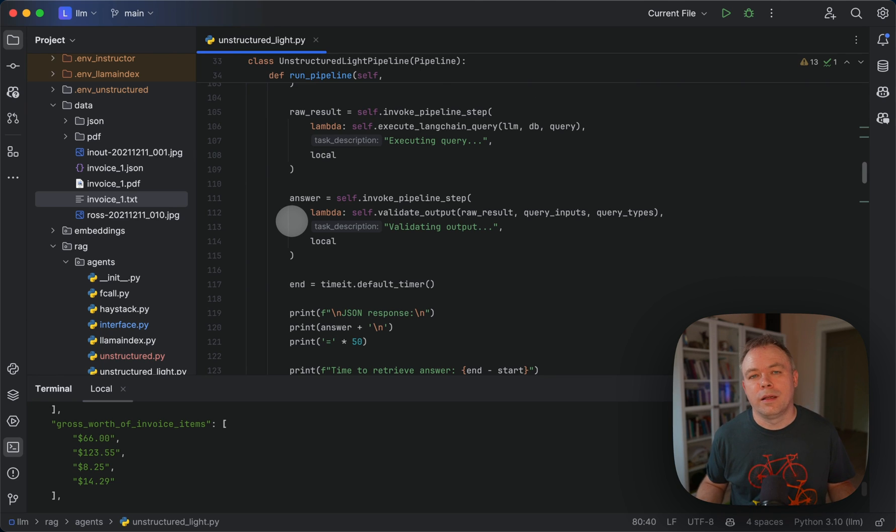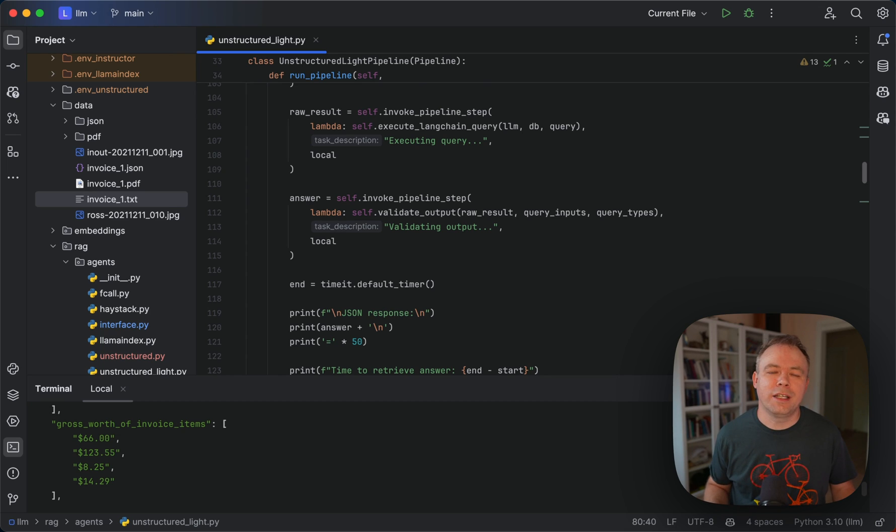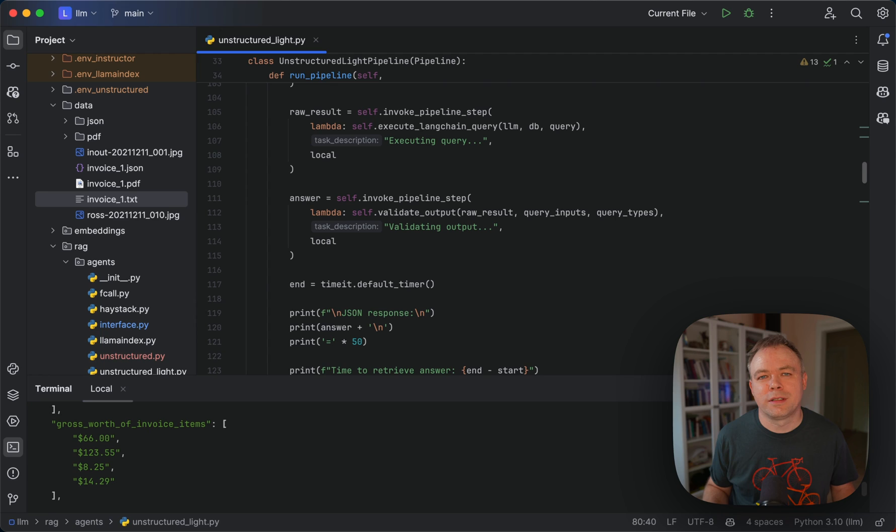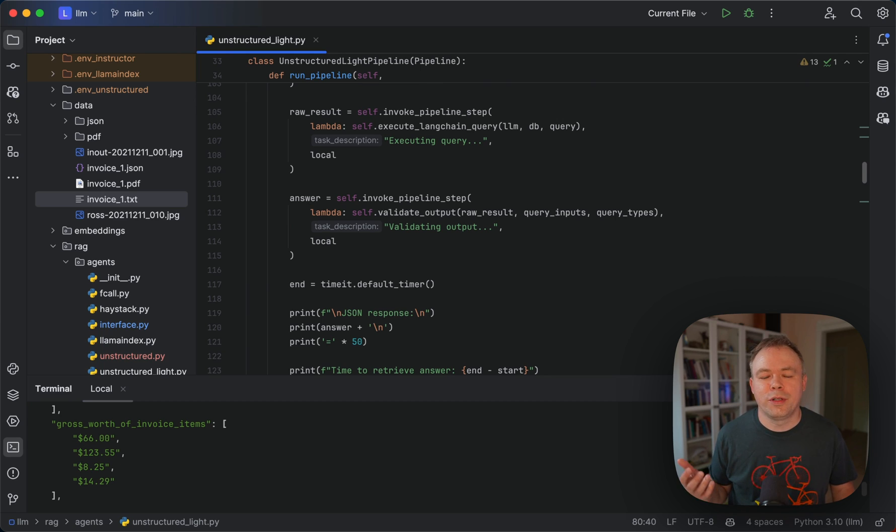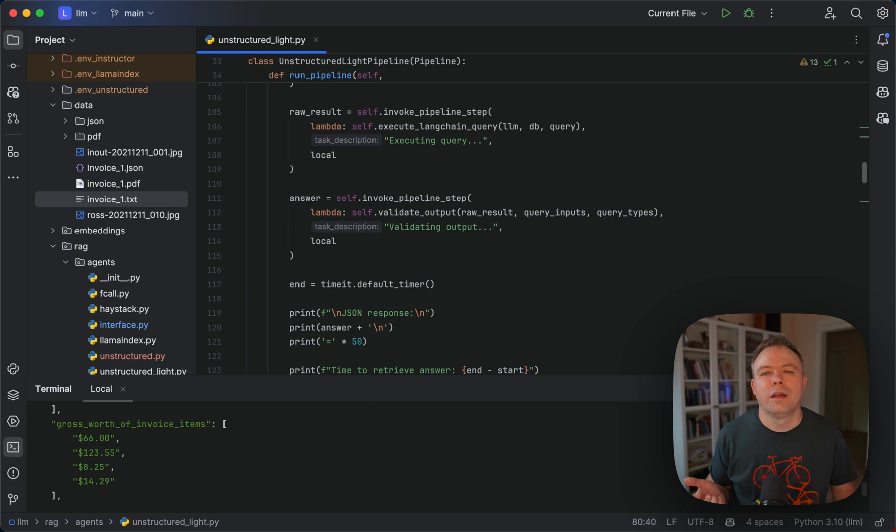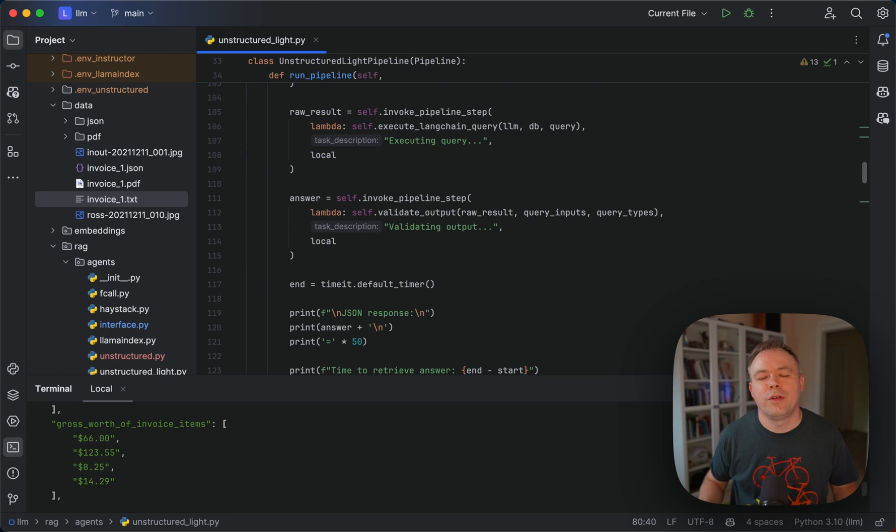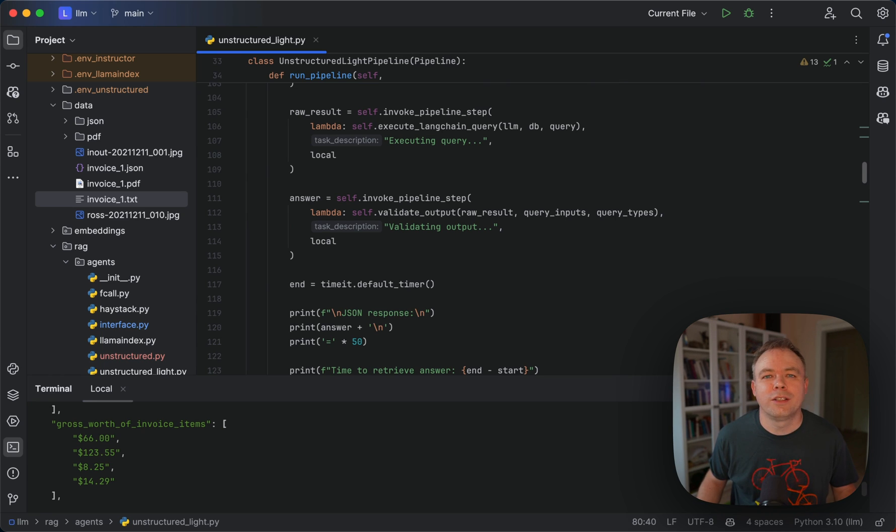And the main advantage of unstructured in this case is that it's able to identify tables. It's able to convert table structure to HTML structure. And this helps LLM to extract data easier. And then we're using LLM which is able to return JSON structure. And we're using our own Pydantic Dynamic class to validate the output. So, thanks for watching and see you next time. Bye.